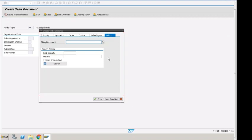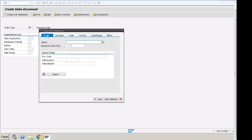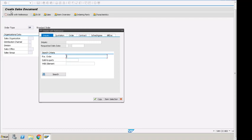We can also search if we do not know the inquiry from here, from the screen. We can search by number, we can search by purchase order number, and then it will search in the system and bring up a list where we can select the one document and it will copy into the proceeding document.